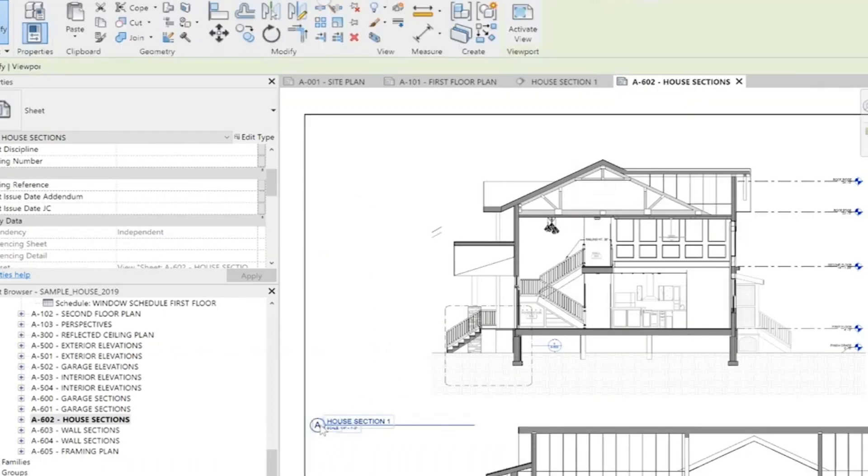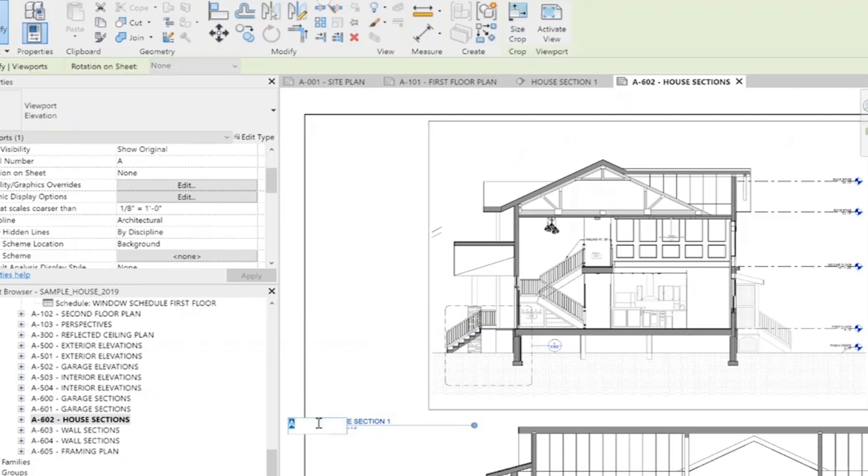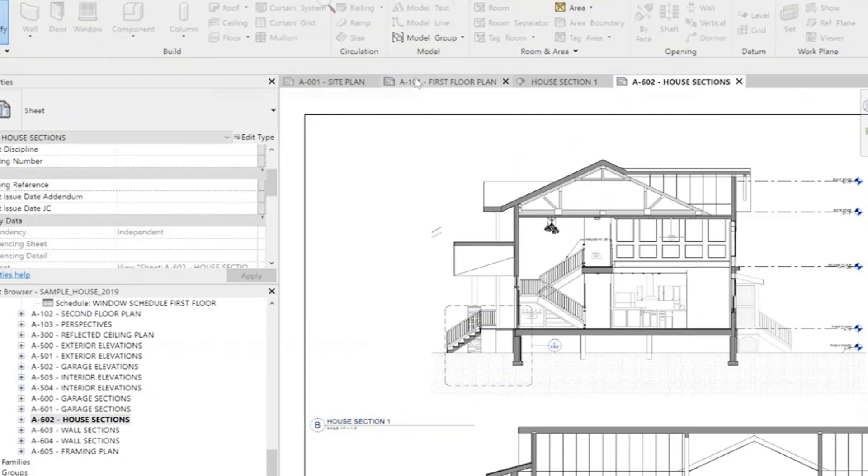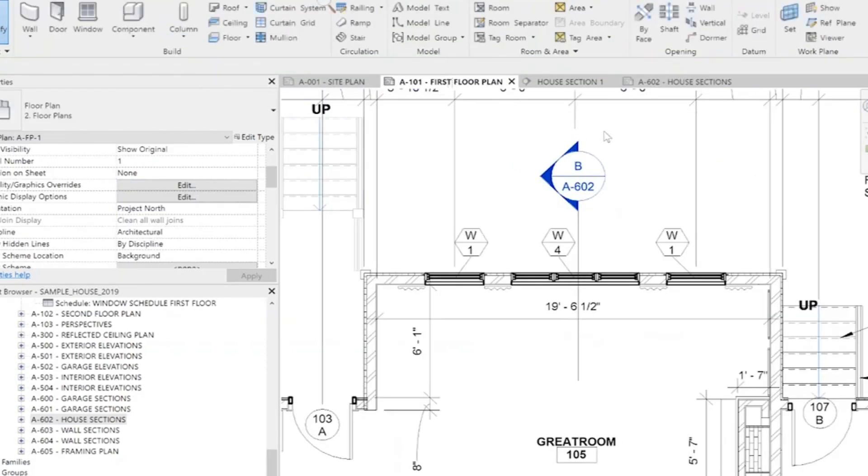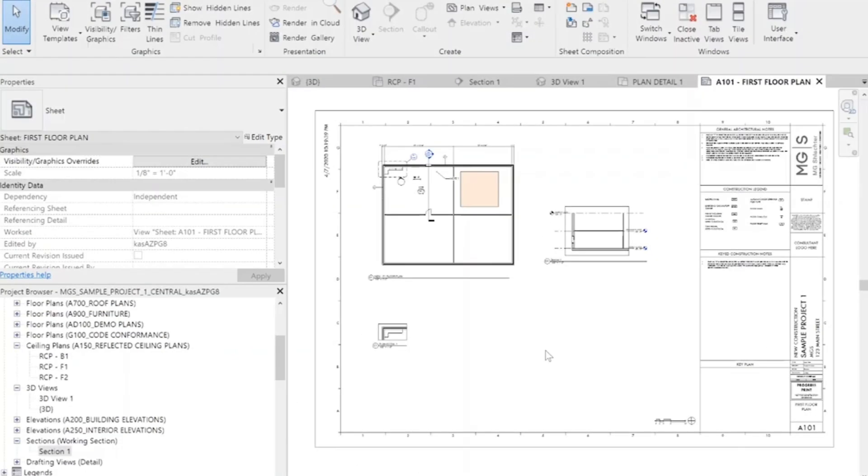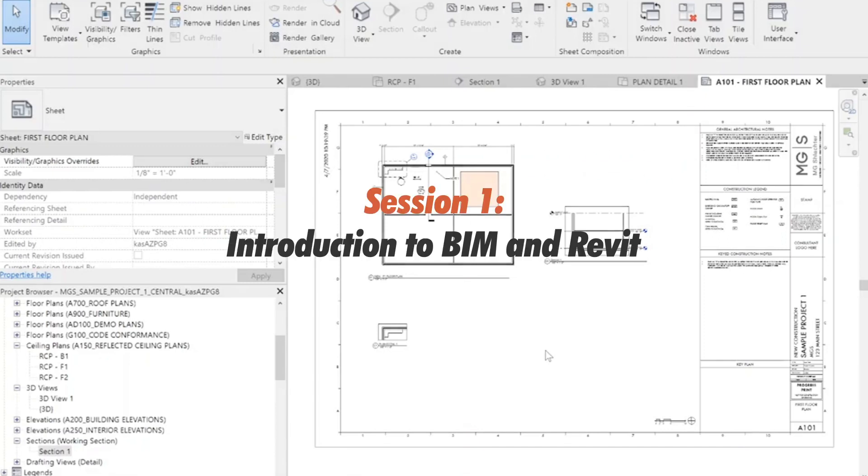Each video is approximately 45 minutes. One session will be released each week. This course covers 10 sessions.